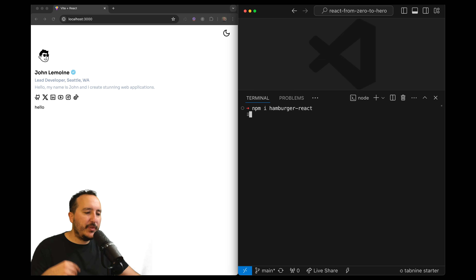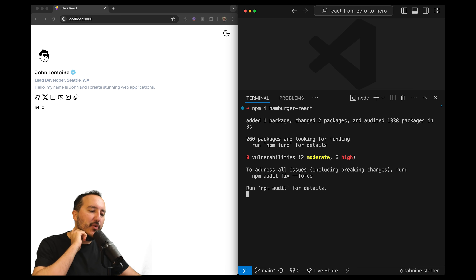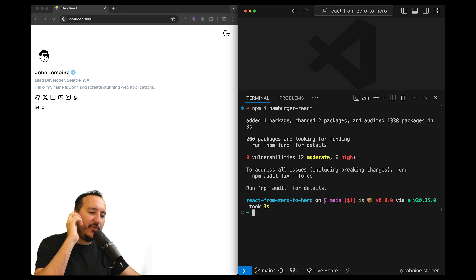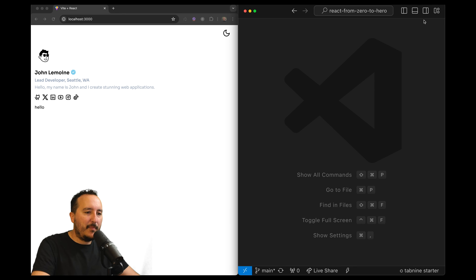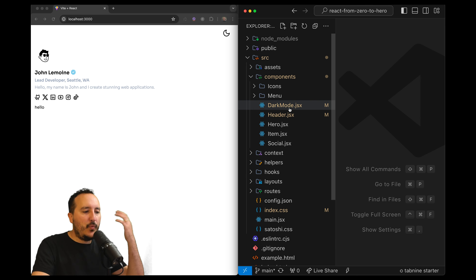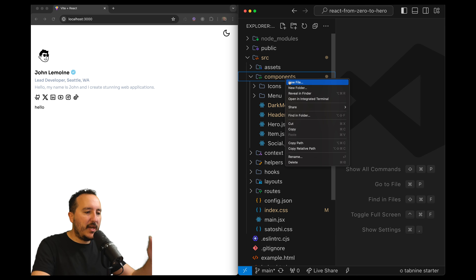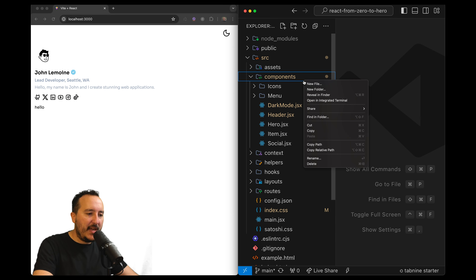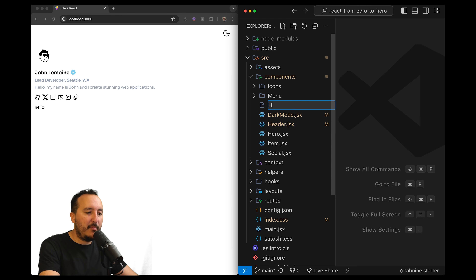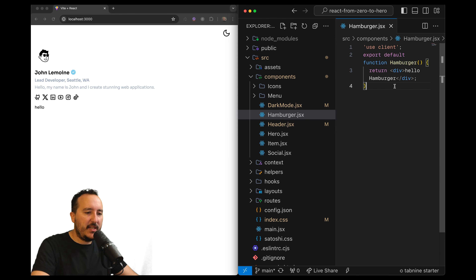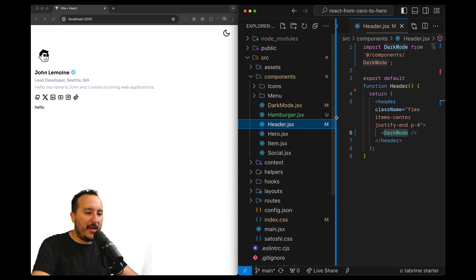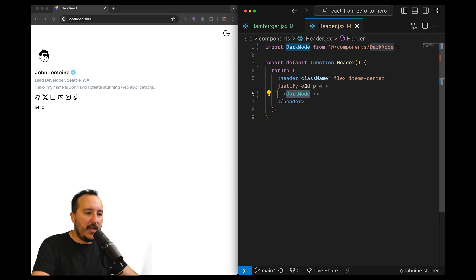I'm going to type the install command and have the variable available. Exactly like we did with the dark mode, I'm going to create a new file and this new file is going to be called hamburger.jsx.